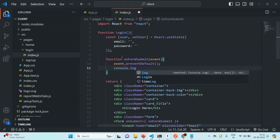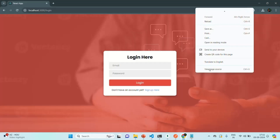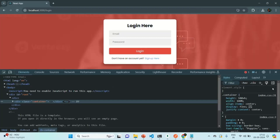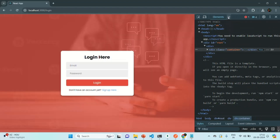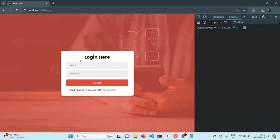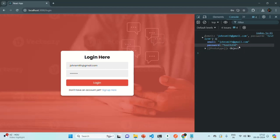After preventing the default behavior, we are going to log the user object. Later from this function we will call our backend API for login. Let's save the changes, go to the browser, open the developer console, go to the console tab, and clear everything. Now let me enter an email and a password and click the login button. You can see it has logged an object with the email property and the password property matching what we entered. Later we will pass this object as the request body for our login API.